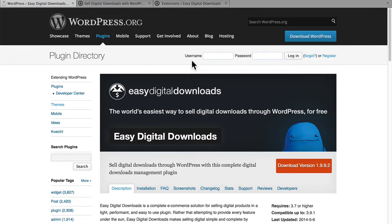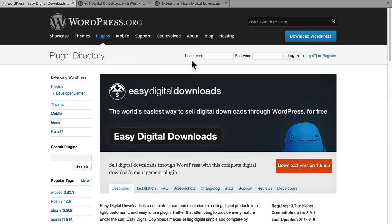Hi, this is Topher with OS Training, and we're going to begin a series here on Easy Digital Downloads.